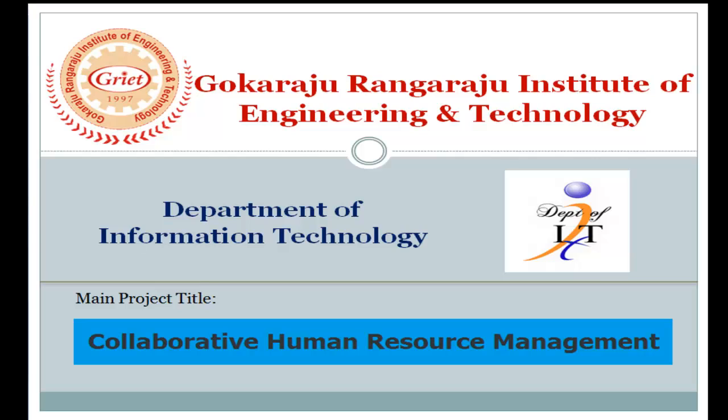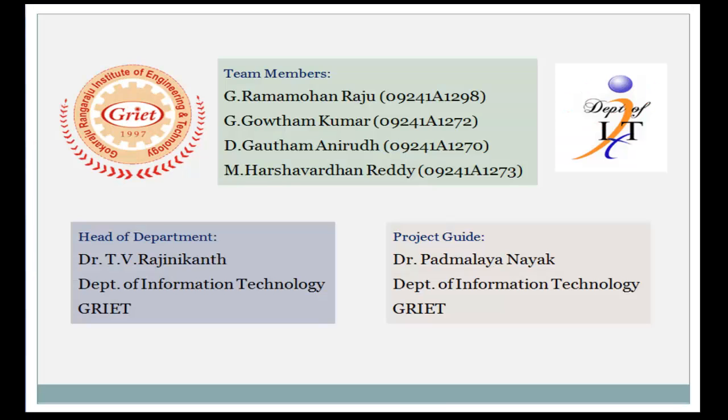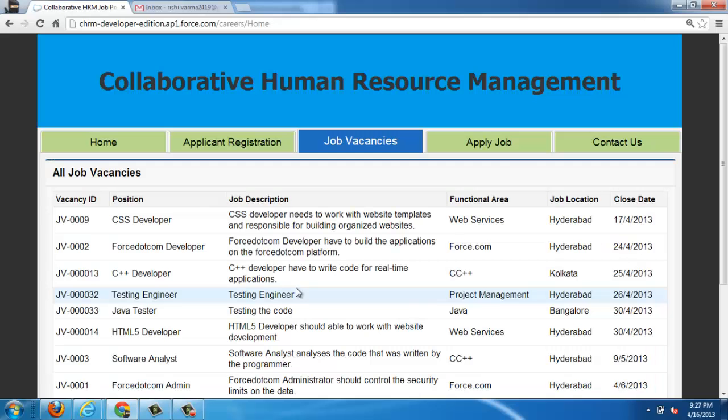Hello everyone, I am G Rammohan Raju and my teammates are Gautam Kumar, Gautam Anirudh and Harshavardan Reddy. Our project guide is Dr. Padmalaya Nayak from Department of Information Technology, Guga Raju Rangaraju Institute of Engineering and Technology.